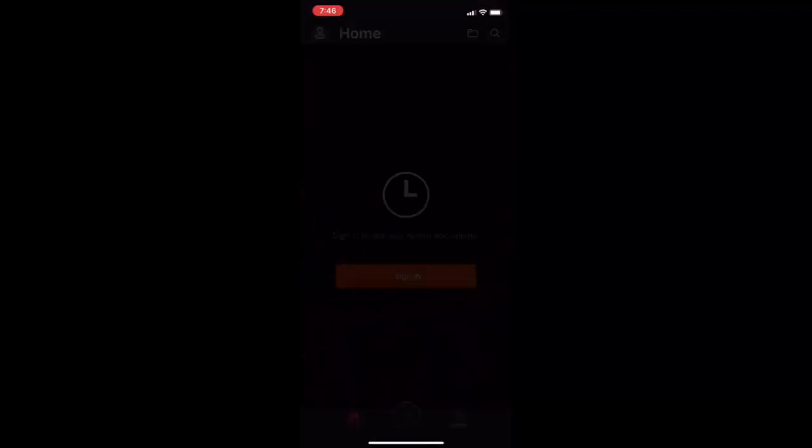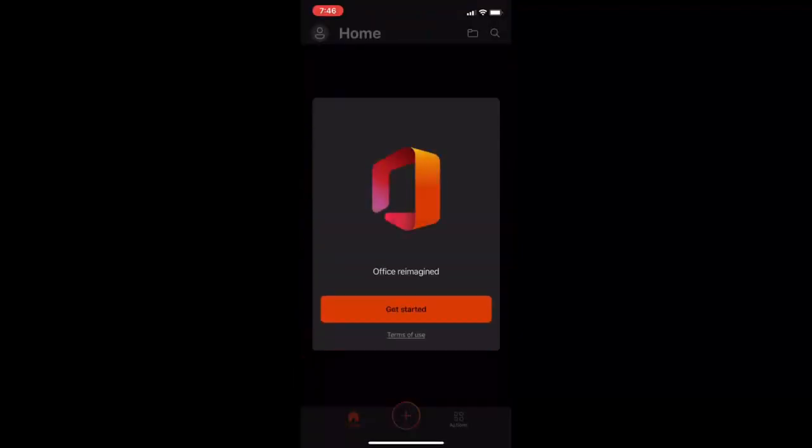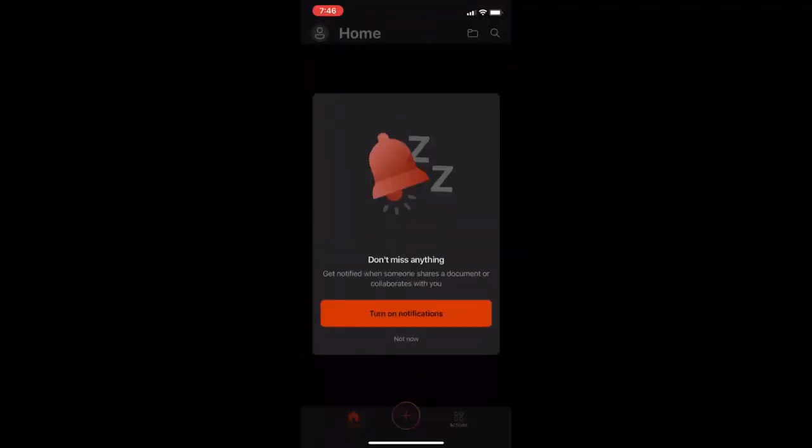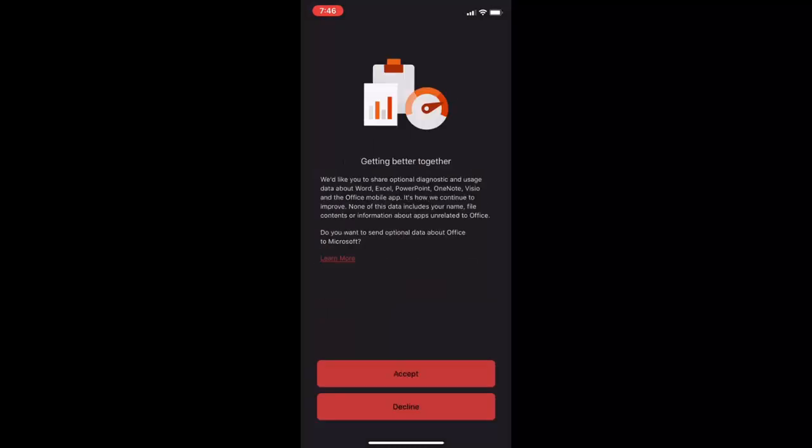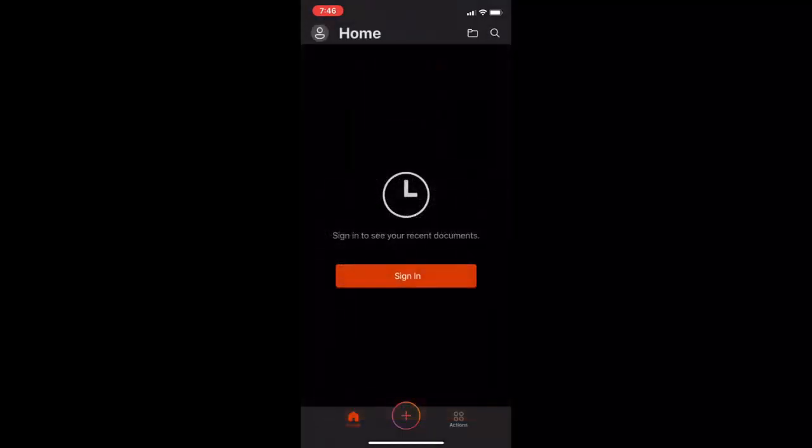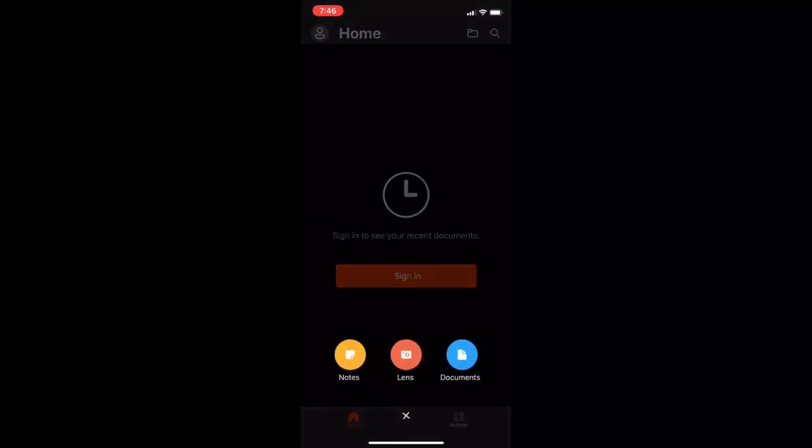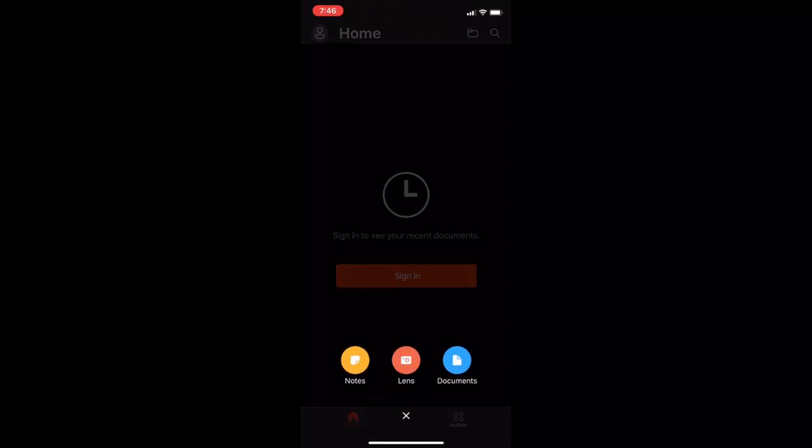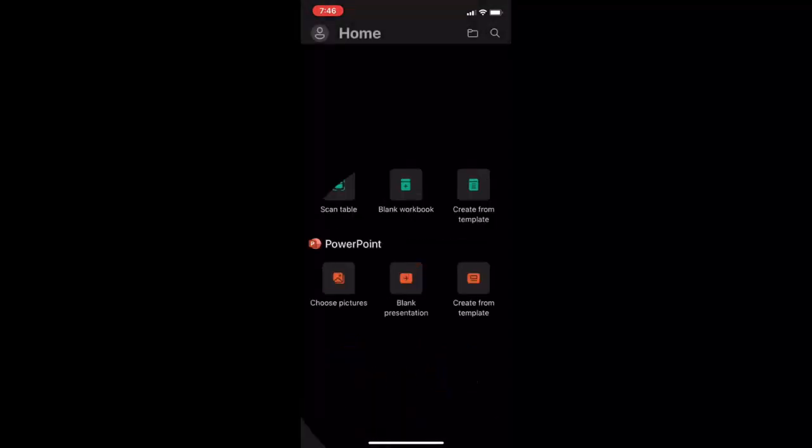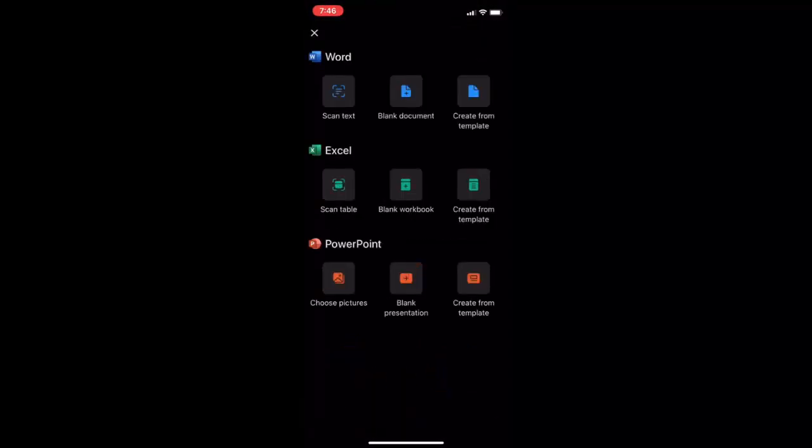Now tap the app and just tap to get started and accept, and that's it. You will get a lot of features here. So we will check one by one. Here we got Lens, Notes, and Documentation.